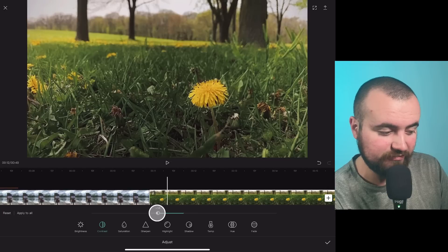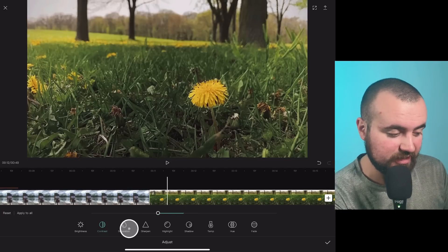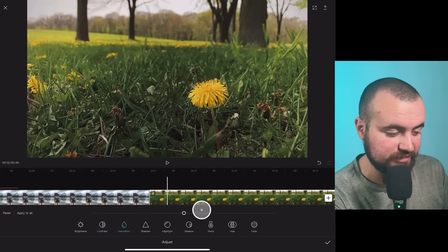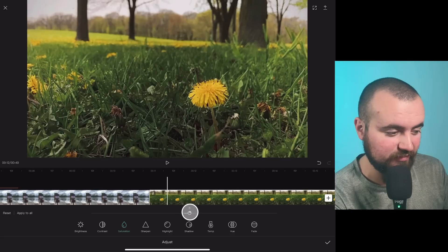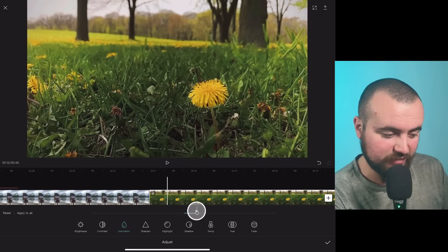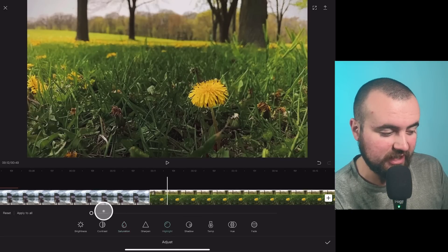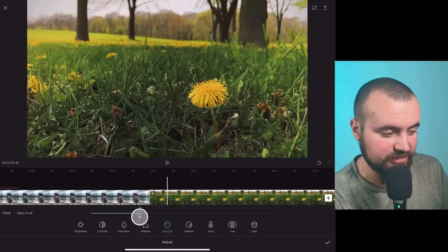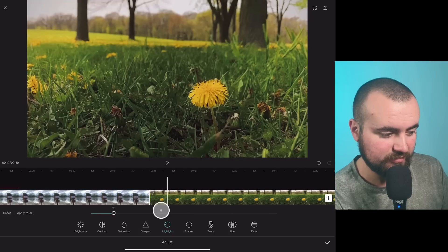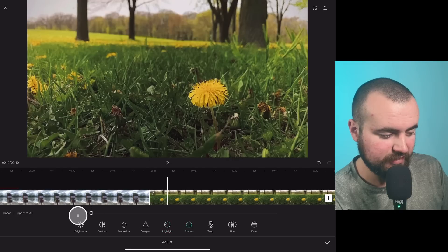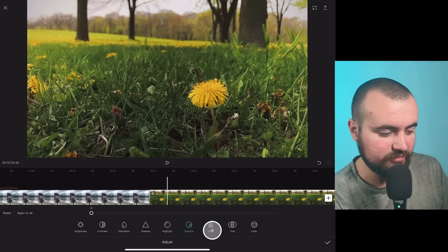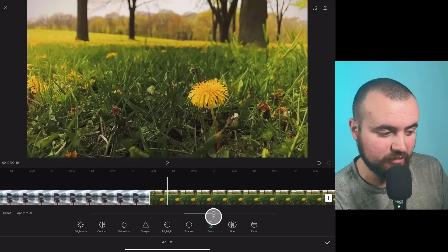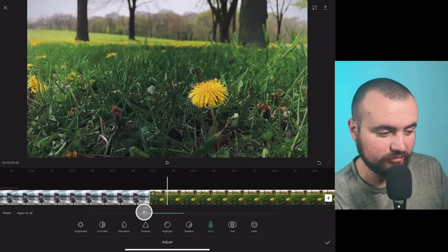Sometimes I like to add saturation, especially when it's like flowers and stuff. So we'll add a little more saturation. You can also adjust the highlights and the shadows. We won't mess with that one. Don't need that one. The color temperature, you can make it warmer or you can give it a colder look.